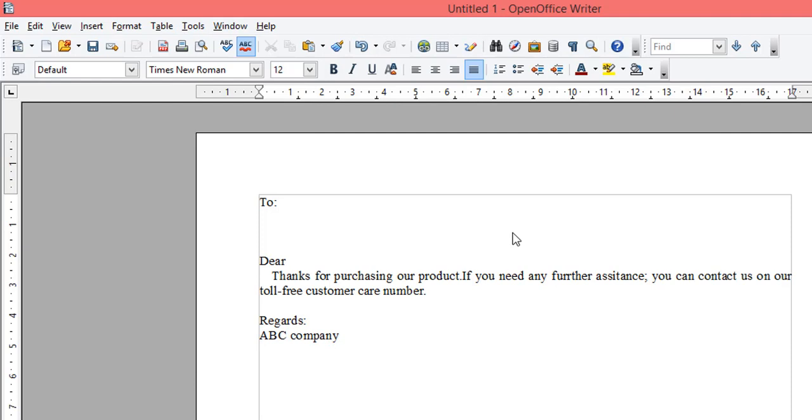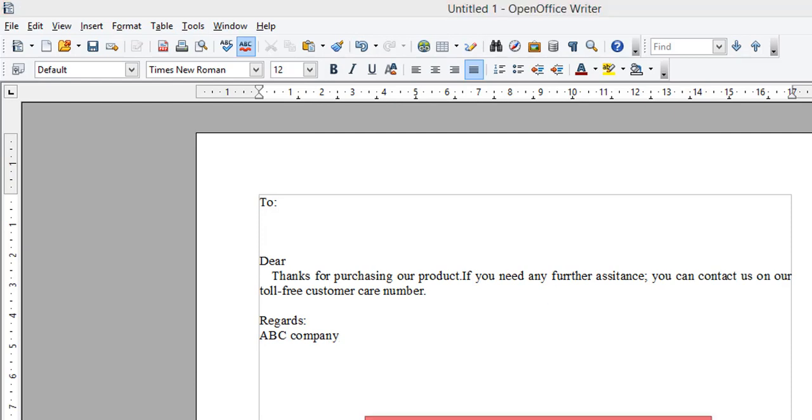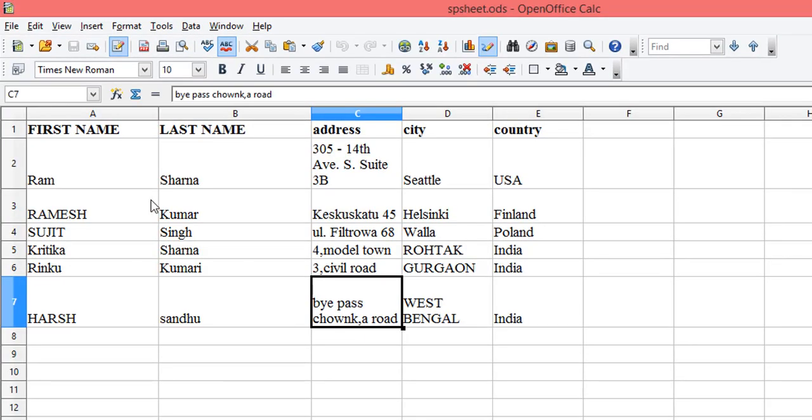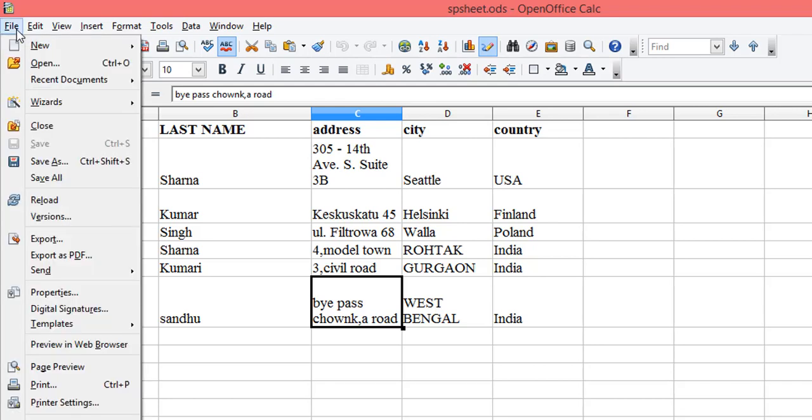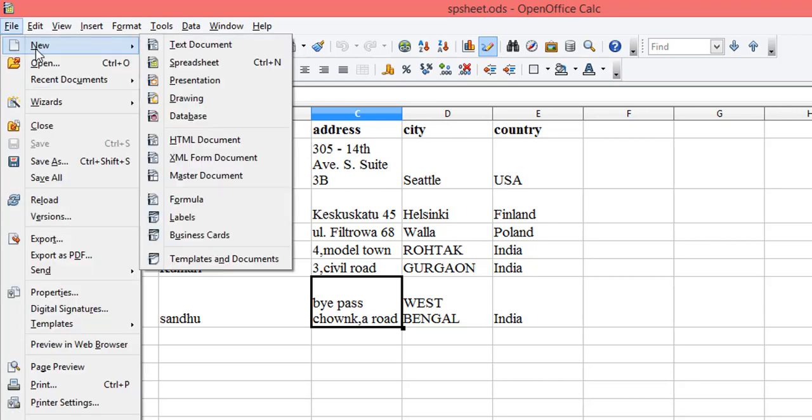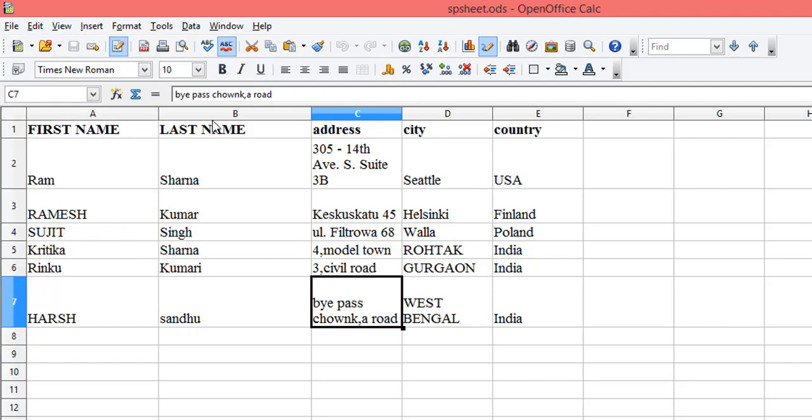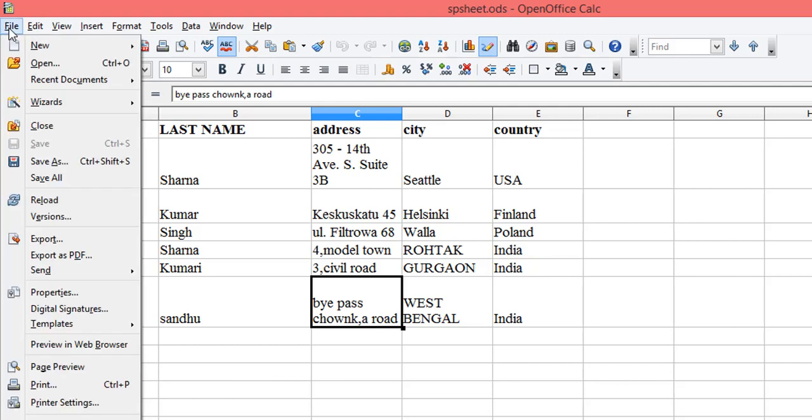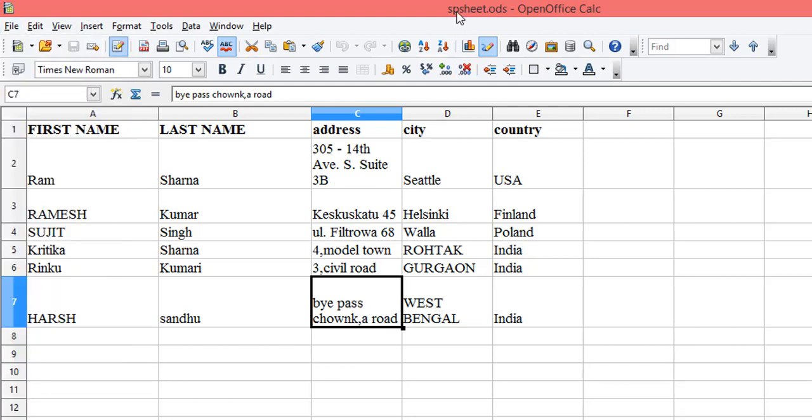The option for mail merge is available under Tools, then Mail Merge. In this example, I'm going to use data available in a spreadsheet. I have a spreadsheet with all the data I need. If you want to add your data, you can go to File > New and create your spreadsheet. To save time, I have already inserted the values and saved it as spsheet.ods.